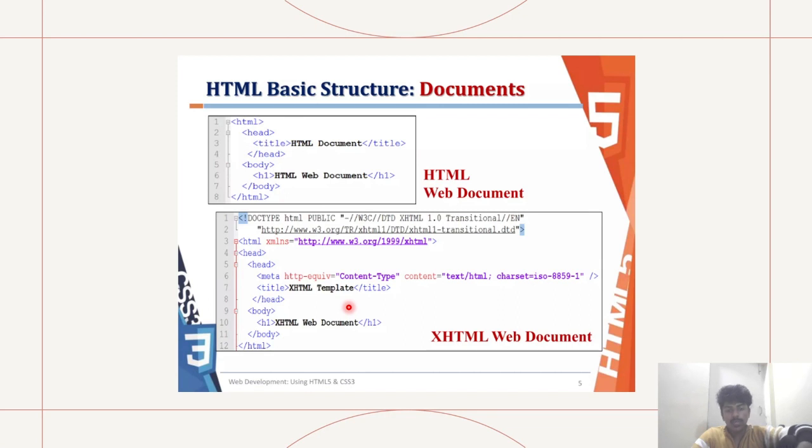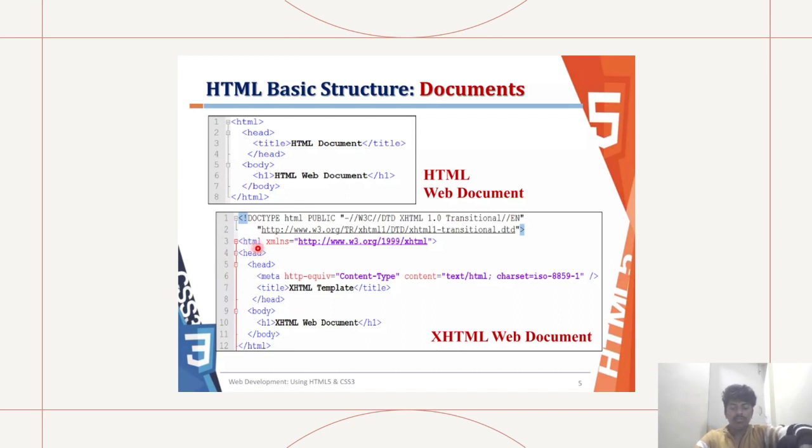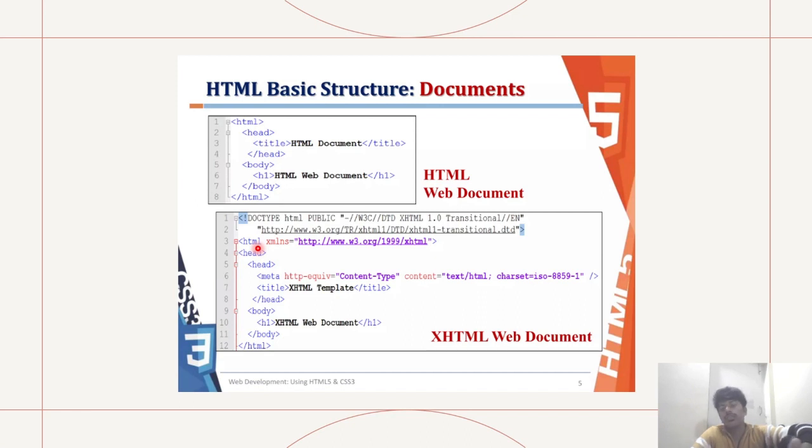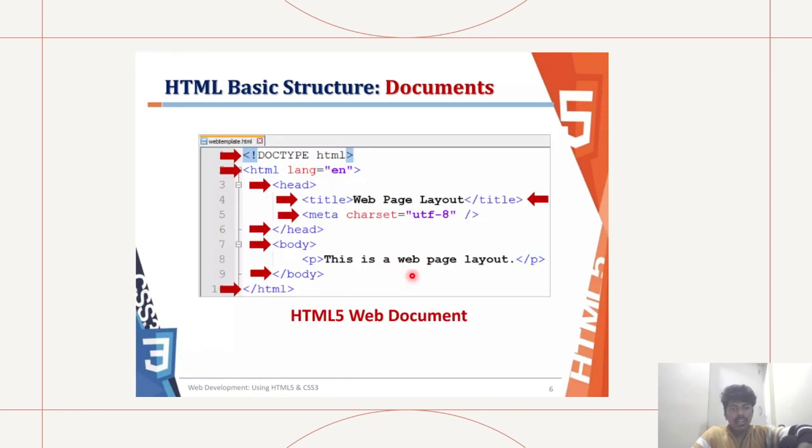This is an HTML document, and here we can see an XML document. I won't waste your time by telling you what is what. You can see here, this is a basic structure. This is just an example. You can pause the video and analyze the document by yourself. Moving on, we have a HTML5 web document.